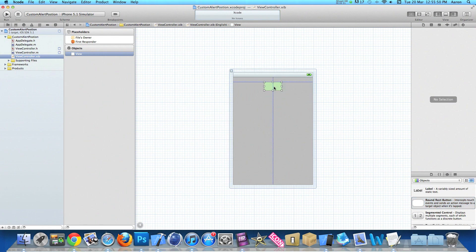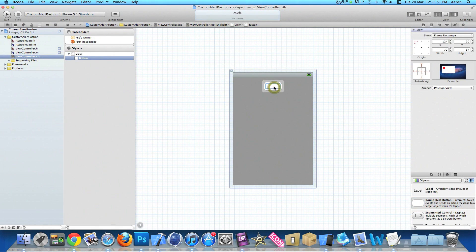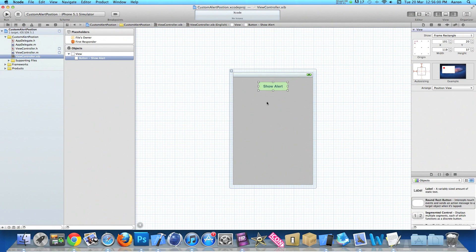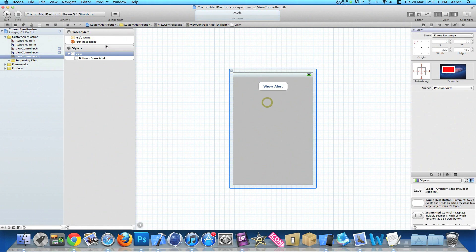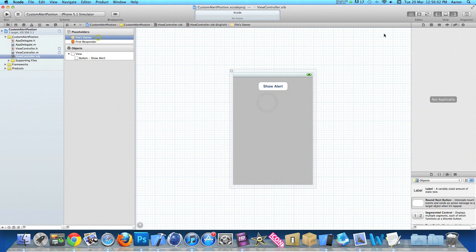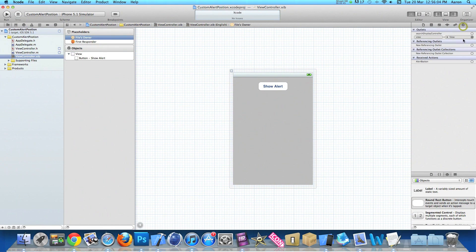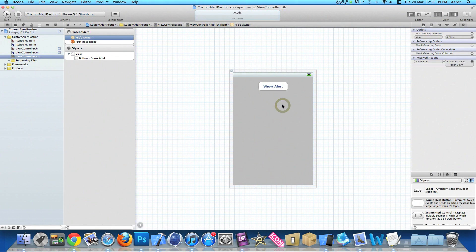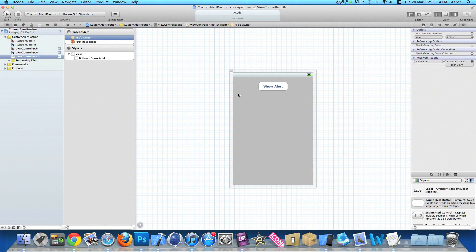Once we've done that, save that, go into our ViewController.xib. Just the same as on the iPhone simulator, drag in your round rect button, and simply name it Show Alert. Then click on File's Owner and then link up our alert button, just anything simple like touch down. Now as our alert is displaying at the bottom of the screen, I've simply placed our button at the top so it's nicely spaced out and you can see it when the alert has been shown.